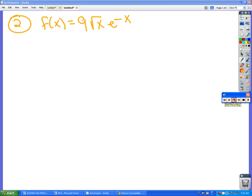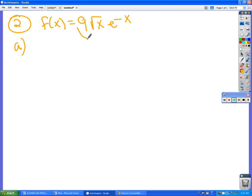We're asked to figure out where the function is increasing, so we have to take the derivative. How do we do that? Product rule with this first term and that second term, right?